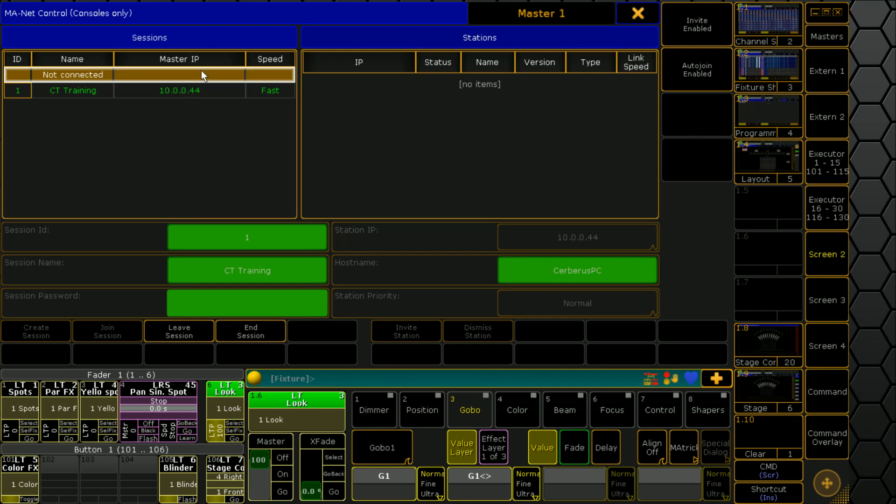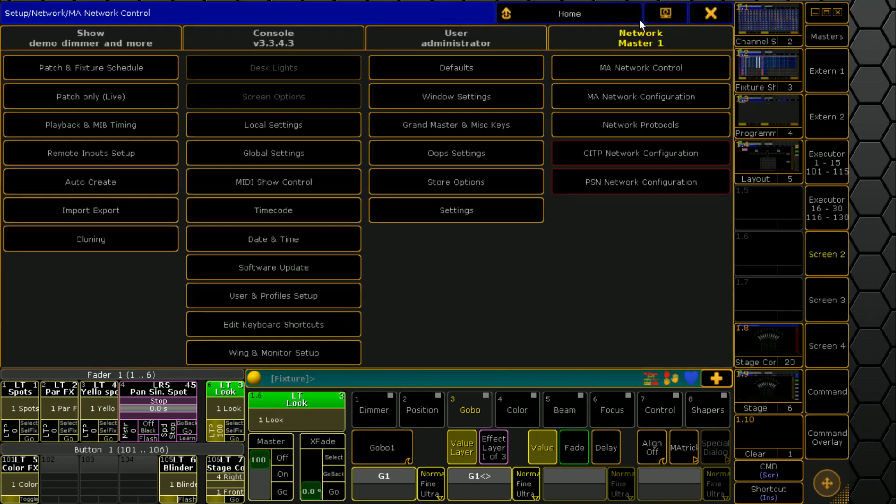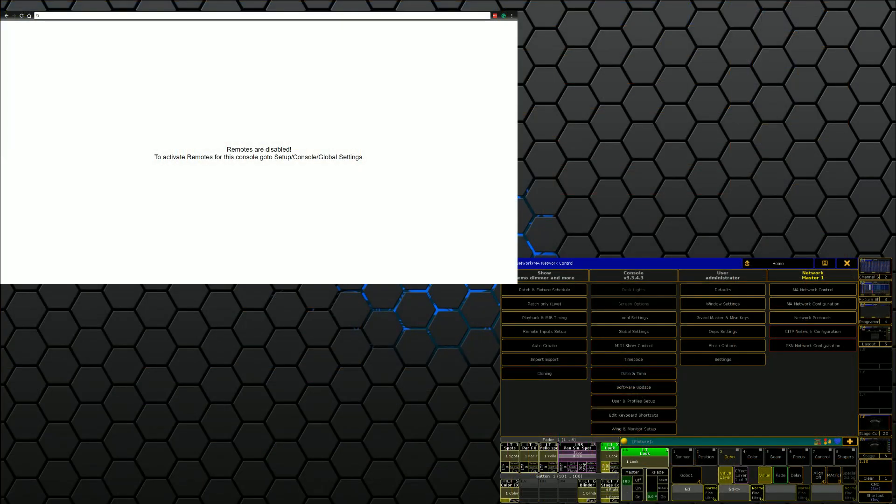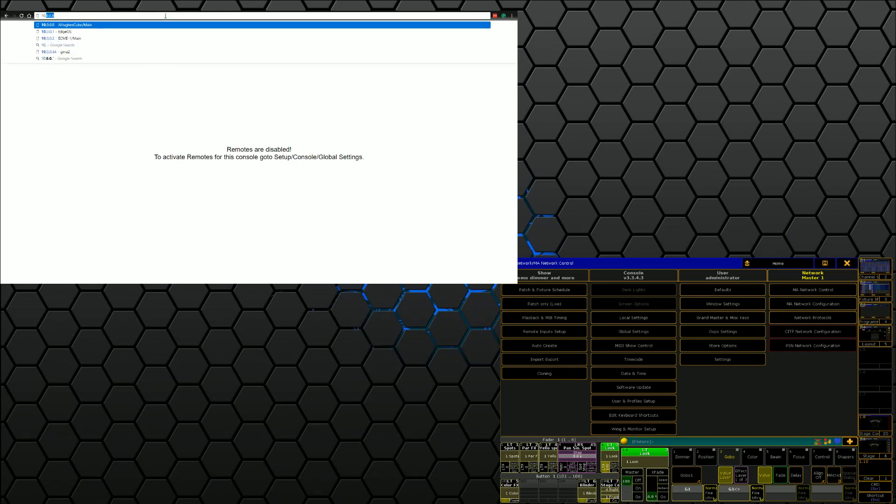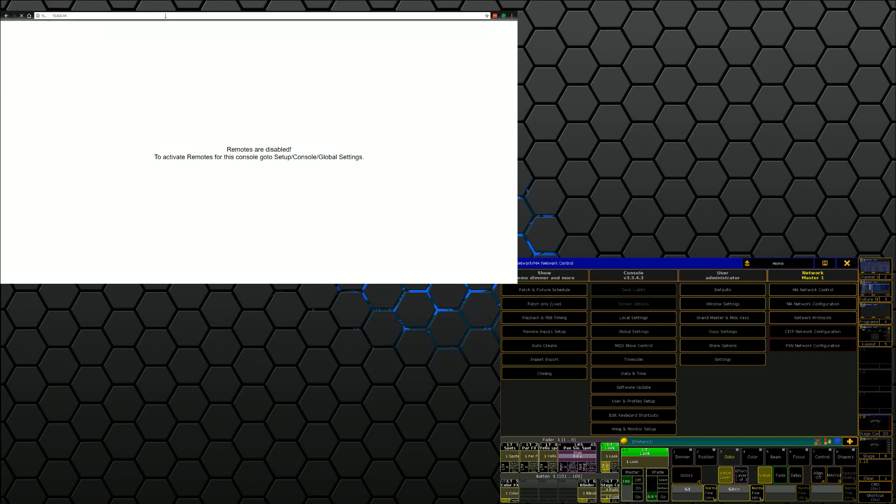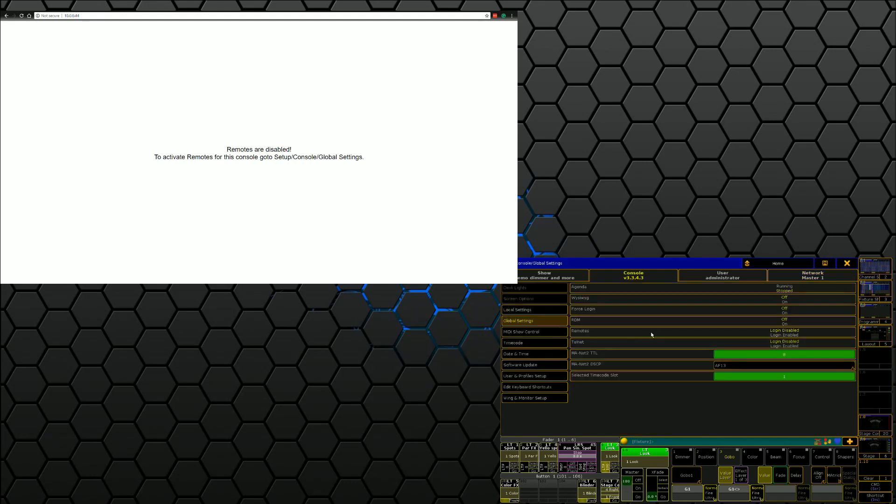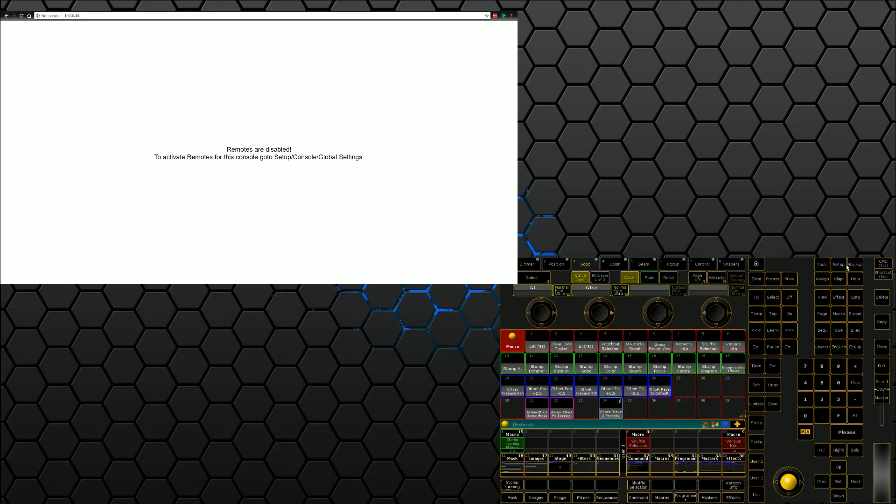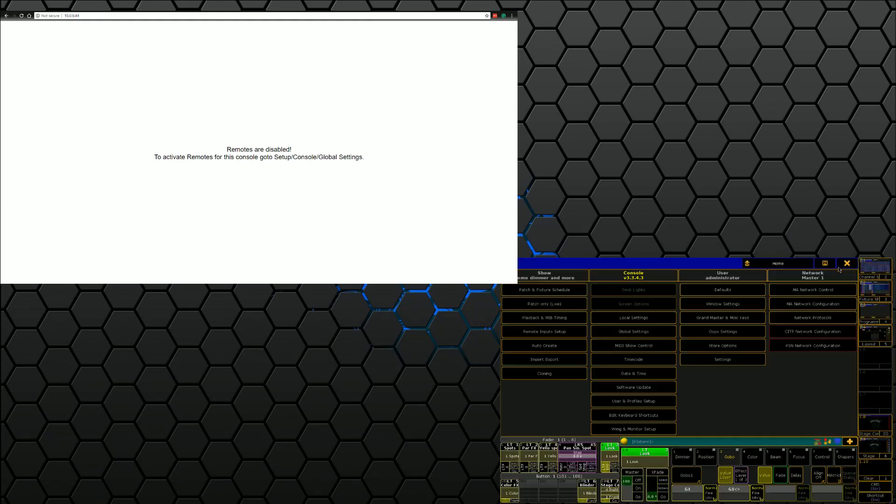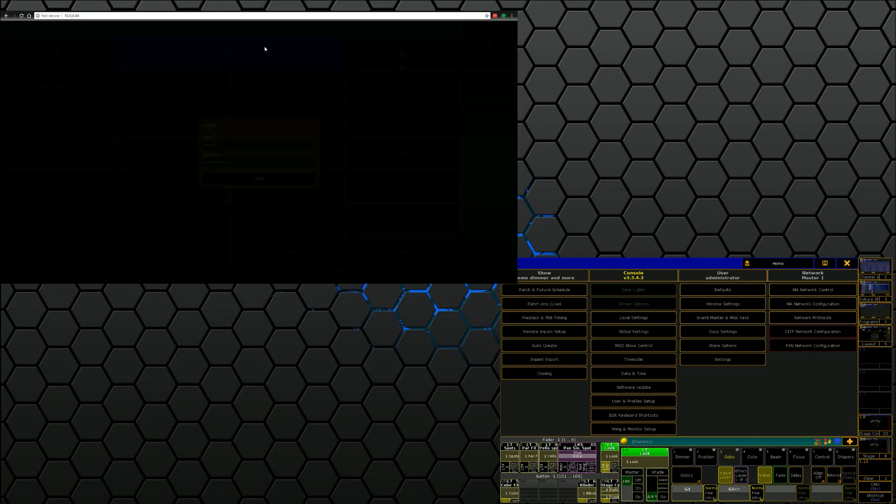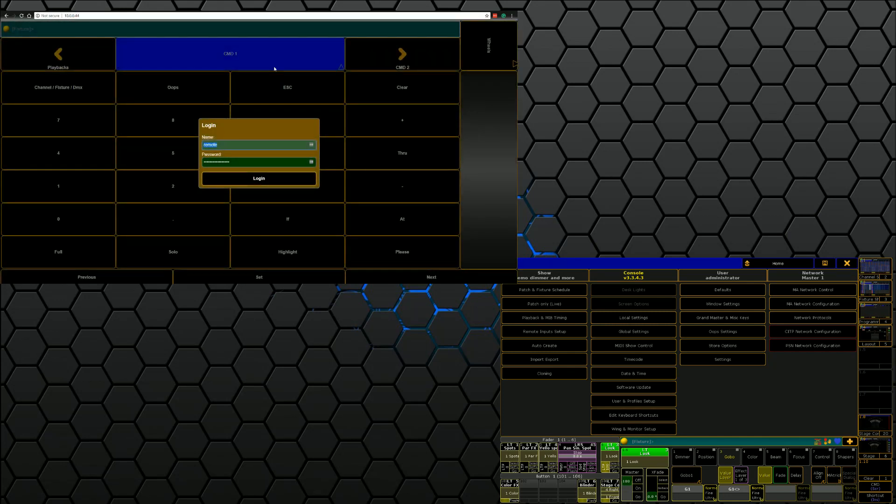We're just going to make sure that we know that IP address and then if we key that IP address in we'll get this nice little splash screen. I'm going to redo it so we know that IP address is 10.0.0.444 and we're going to see that it says remotes are disabled. So if we go to global settings and we enable remotes and we come back and refresh our page, we're going to see that we get a nice little login screen now.